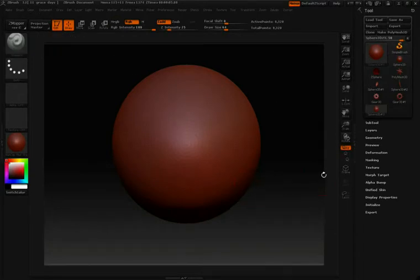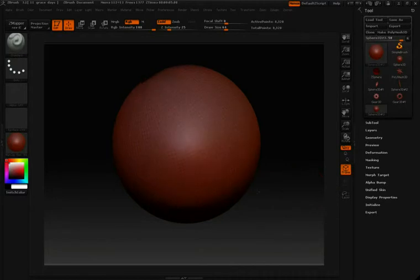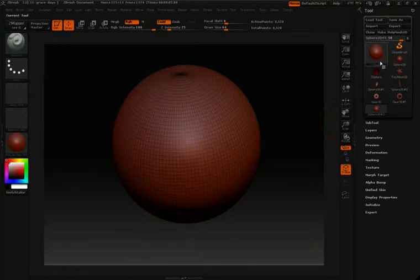I'm also going to come over here to the right and click this frame button. That way, now that I have a frame on it, I can see the dimensions a little bit better. In our tool palette, second from the bottom, we have this pull-down called initialize.